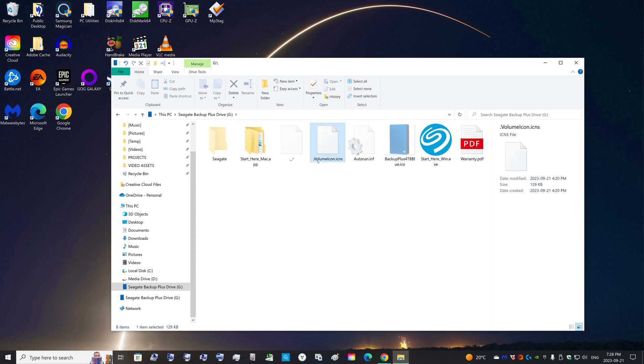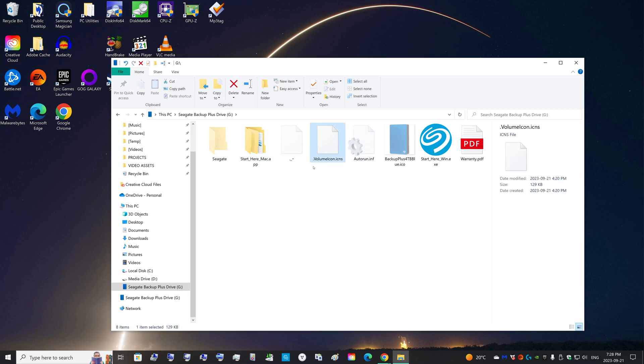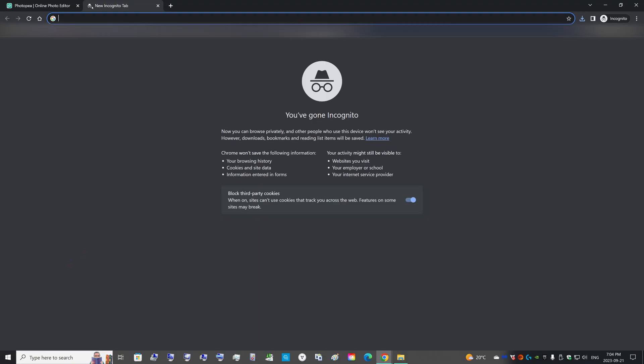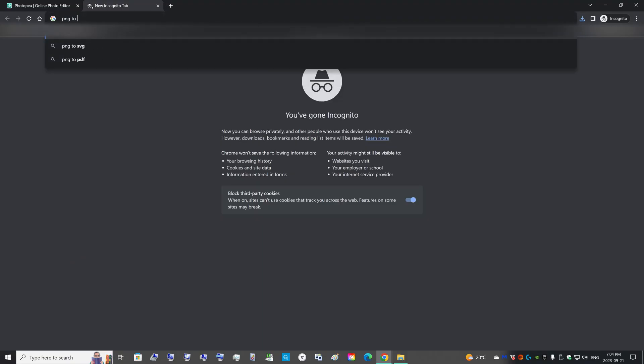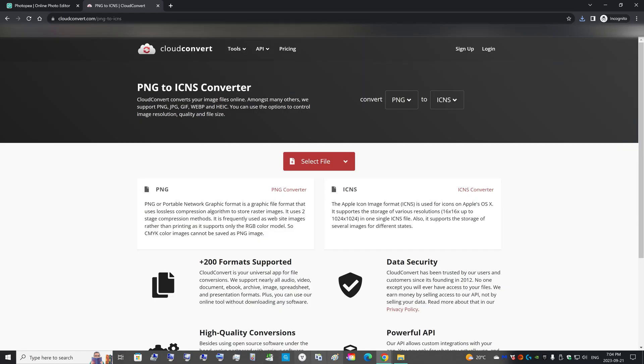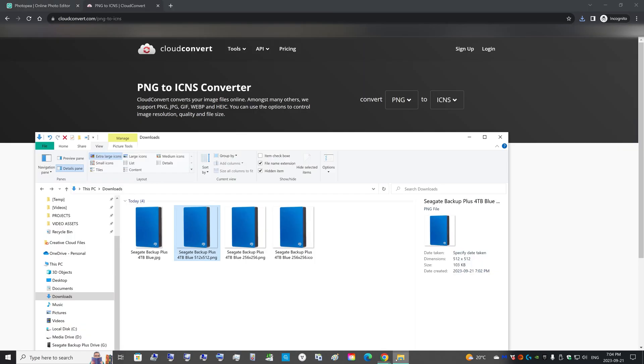Now I don't have a Mac, so I can't test and figure out how it would work exactly on the Mac. I created an ICNS file. You can just search like PNG to ICNS converter. You can just find free, easy-to-use websites.